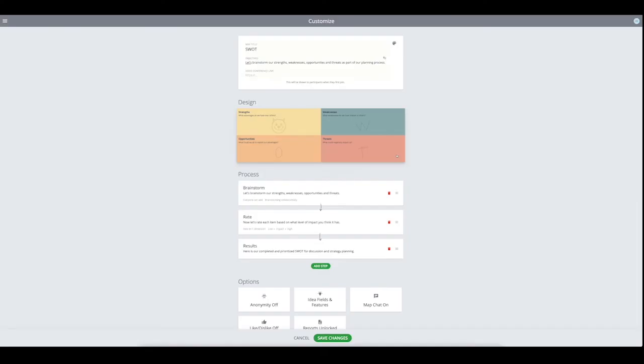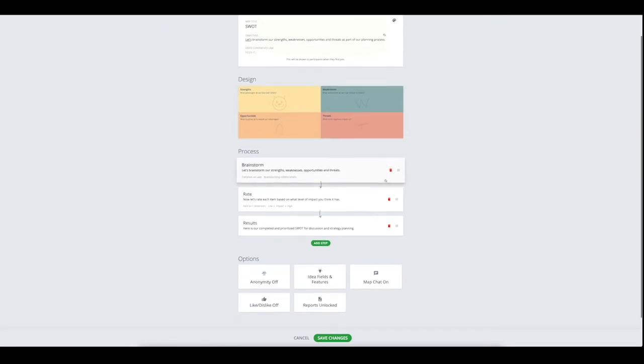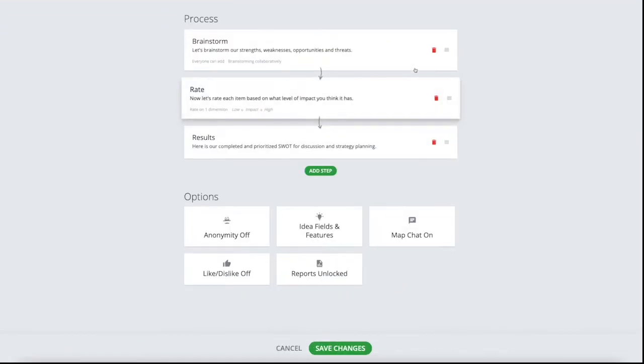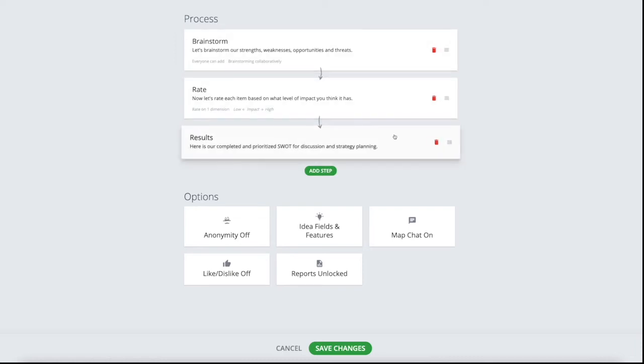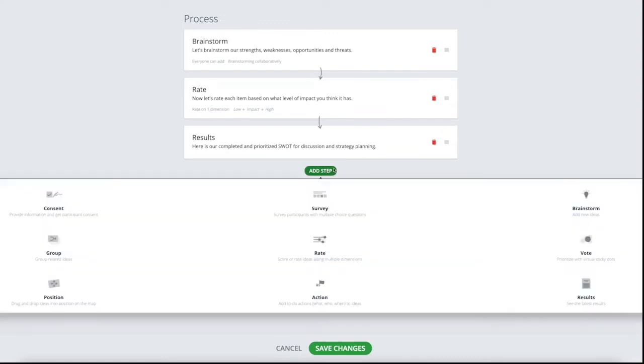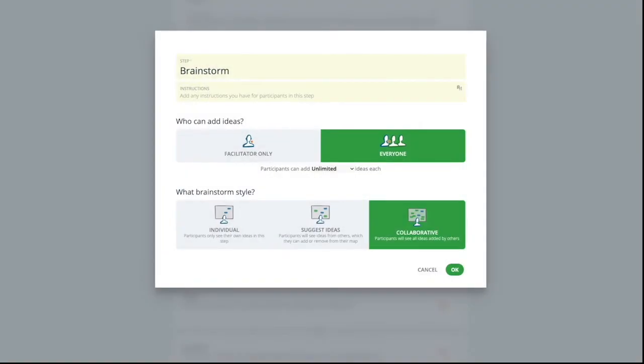Once you have the design sorted, you can now change the process steps. In this template, the standard process has three steps: brainstorming, rate, and results. Depending on what you want to achieve, you can add more steps and really get as sophisticated as you want in the creation of your map. There are a total of nine process steps that you can add. The brainstorm step is used in all maps. This is where you can start capturing all ideas to be used in subsequent process steps.